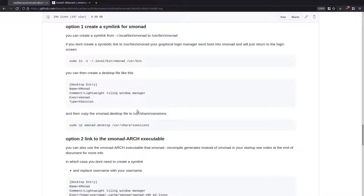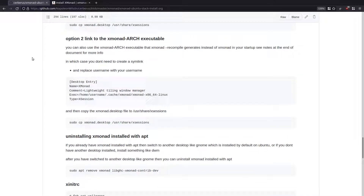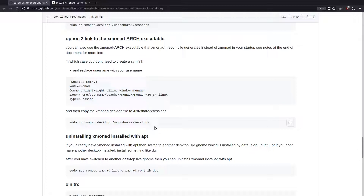If you already followed the symbolic link setup, you can just remove it with sudo rm /usr/bin/xmonad. Then create a desktop file like this, replace 'username' with your actual username, save that desktop entry file as xmonad.desktop, and then run sudo cp xmonad.desktop /usr/share/xsessions. Once you've done that it will show up in your login manager as normal and will be a lot quicker to launch.